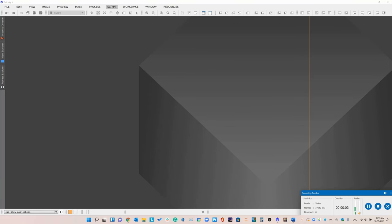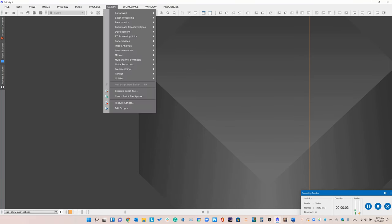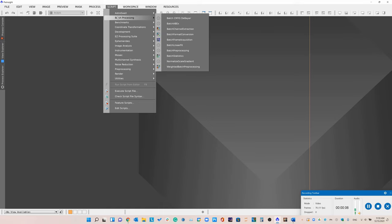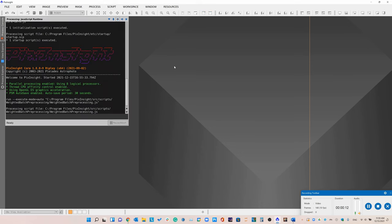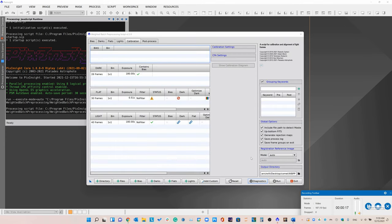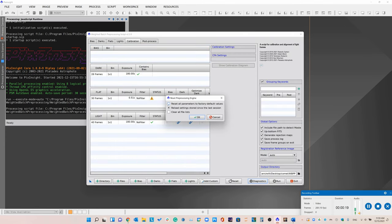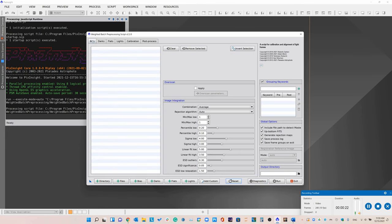The first thing to do is just run weighted batch preprocessing to calibrate all your subframes. We're just going to reset to the default settings and load in all our files.